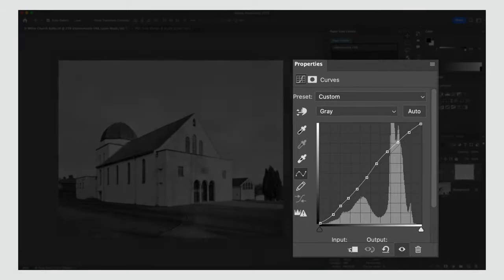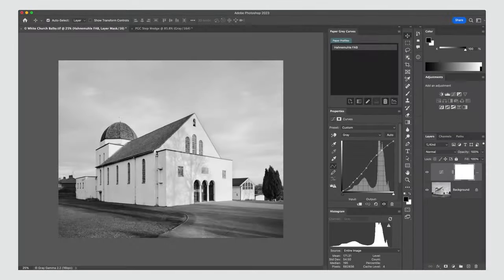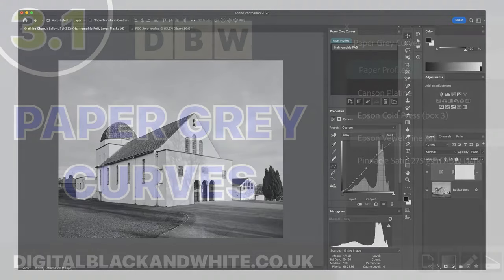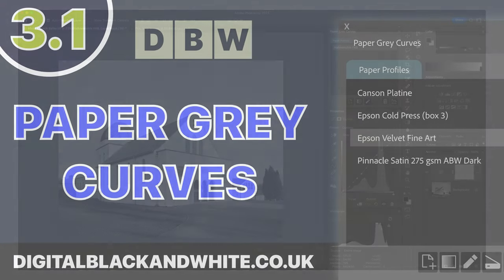For more information on the new Paper Gray Curves Photoshop plugin, please visit the link in the description below.